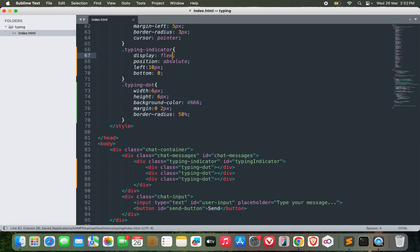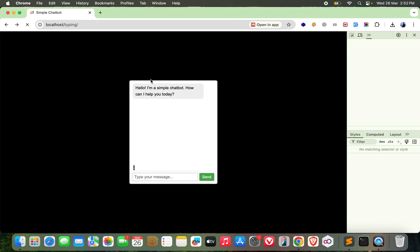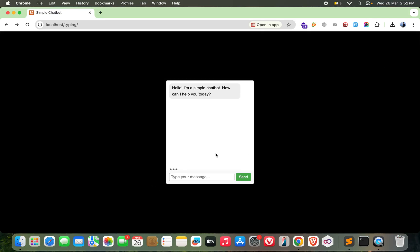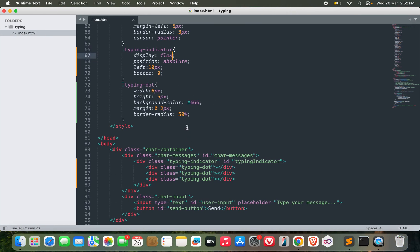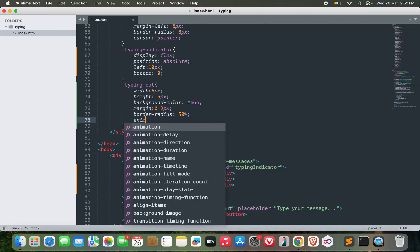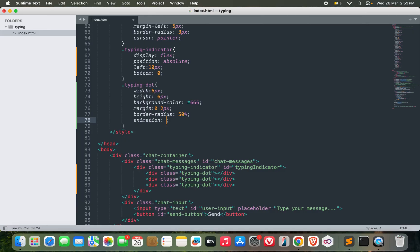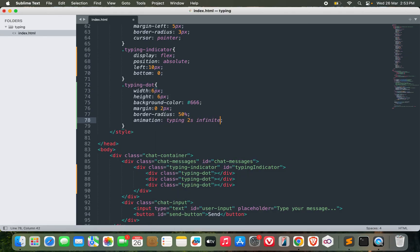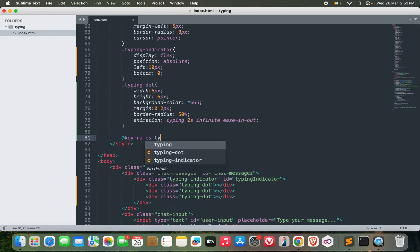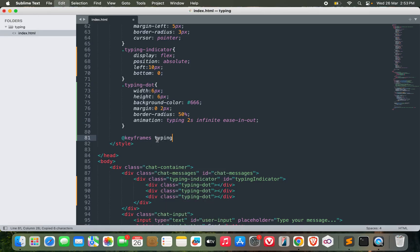Display flex - yeah, this is fine now. So now I need to animate these dots. Let's do some animation. I'll call it 'typing', let's make it two seconds infinite and ease in-out. Now I need to define this keyframe: @keyframes, the name is the same thing - typing.